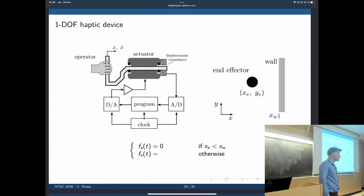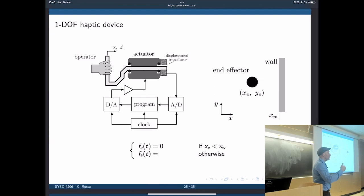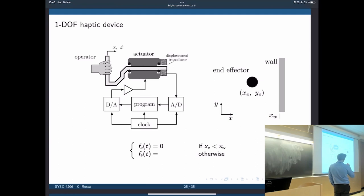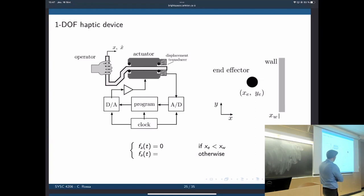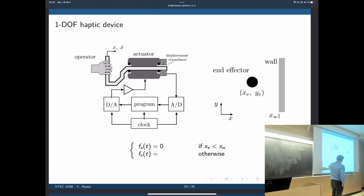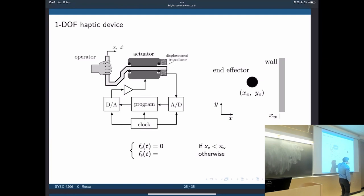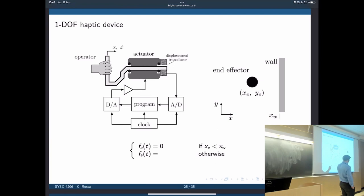Here is a very simple implementation. You have the same haptic device and you want to simulate a virtual wall. You cannot penetrate into that wall. We're controlling a red dot called an avatar in a 2D simulation, with the position of the end effector given by XE and YE. You move the bar and move that dot in the plane. If this is a virtual wall, as soon as you touch the wall there must be a force that pushes you away from it.